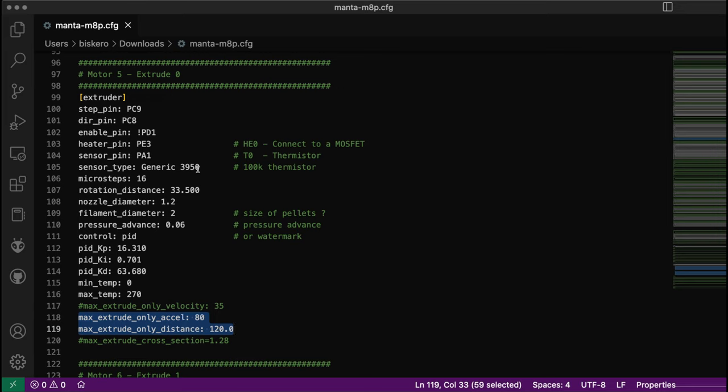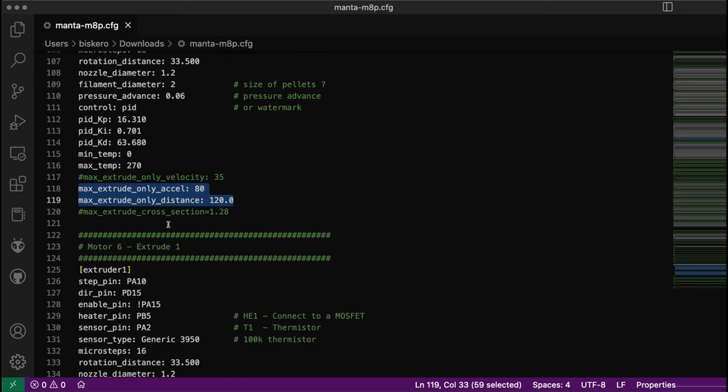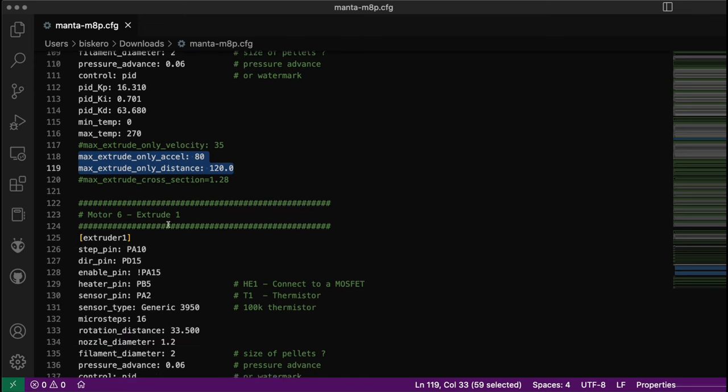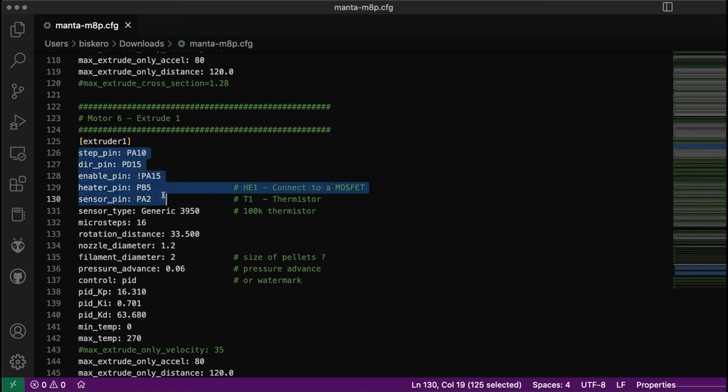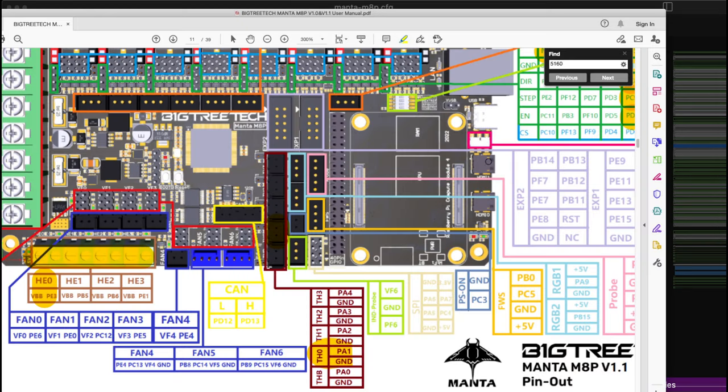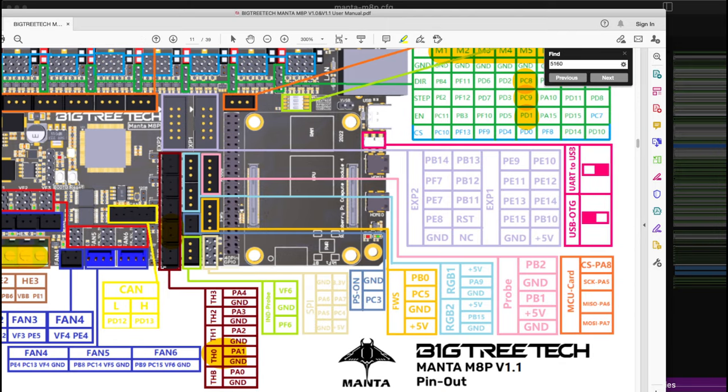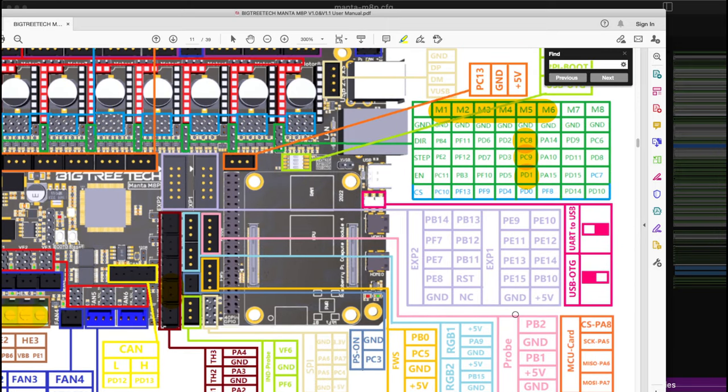Extruder 2 is basically the same - the only difference is the pins here and the sensor pin and heater pin. For M6, the direction is PA14, which I have here as PA15, so this should be 14.